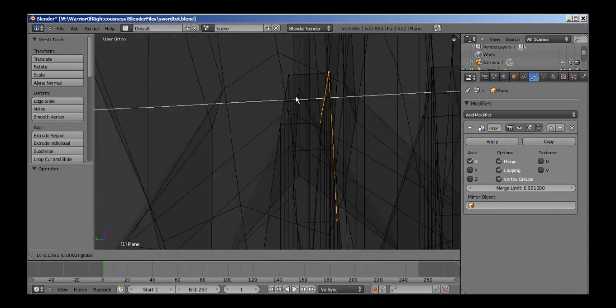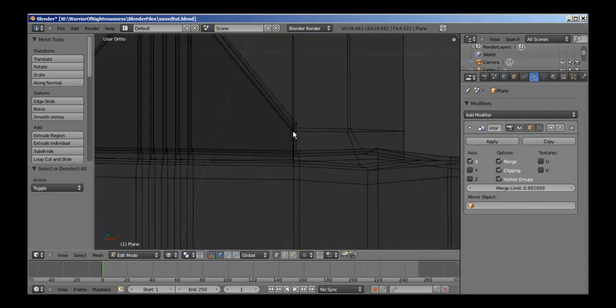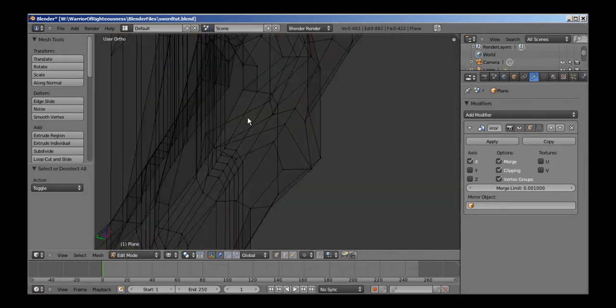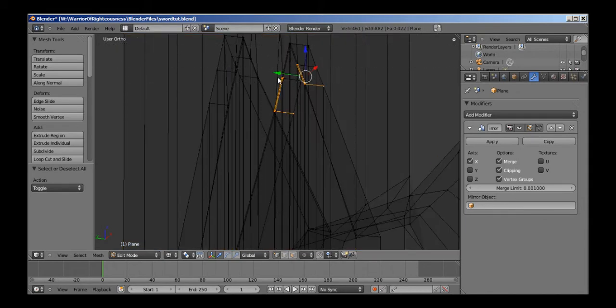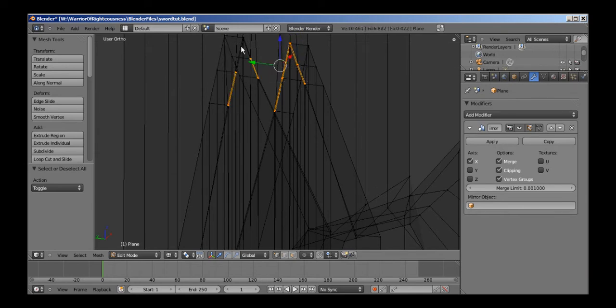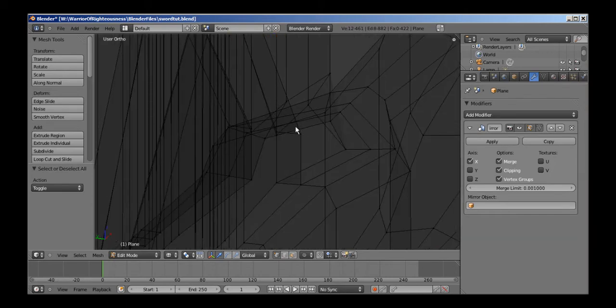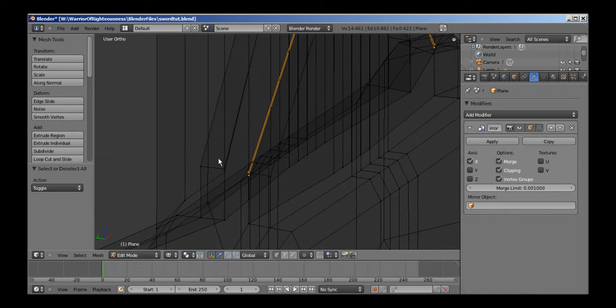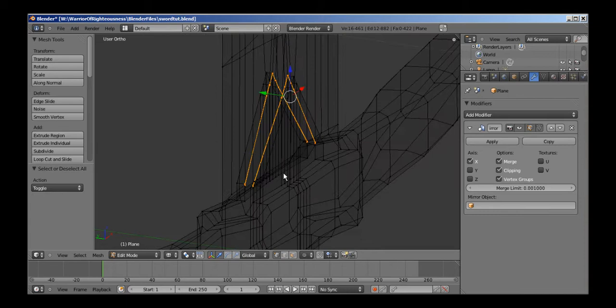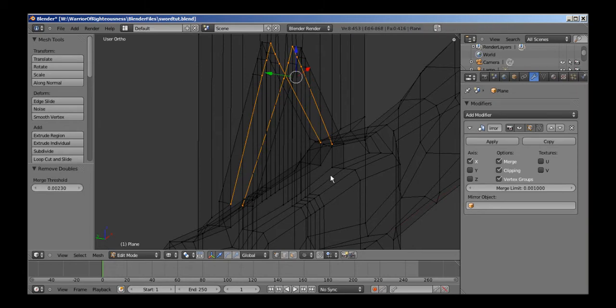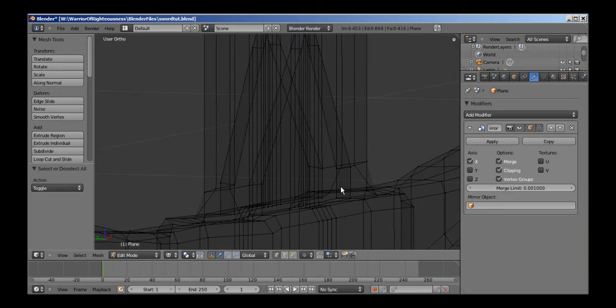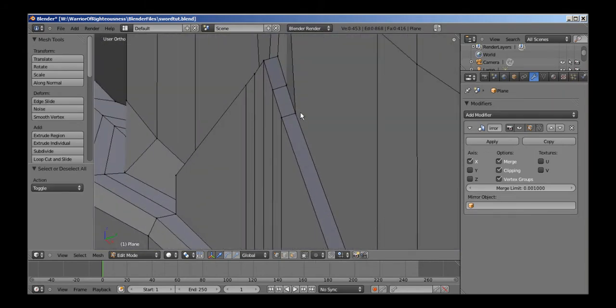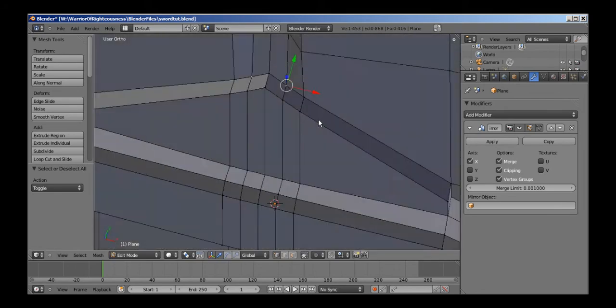Alright, now it should work. These, keeps looking at the wrong thing. This, this, this, that, these, these. Now we hit W, remove doubles, and increase the threshold. I just see all those just go ahead and snap together. And go out there you go, merge right into the side of that.